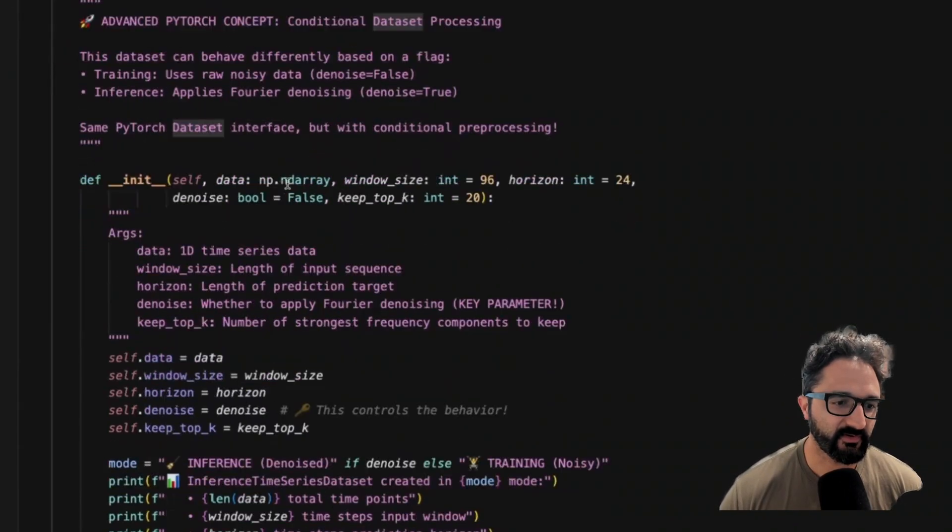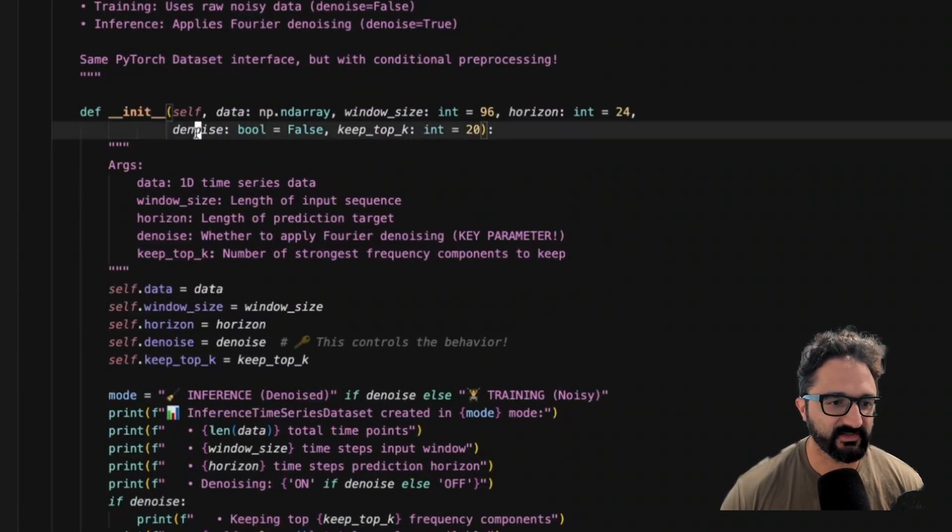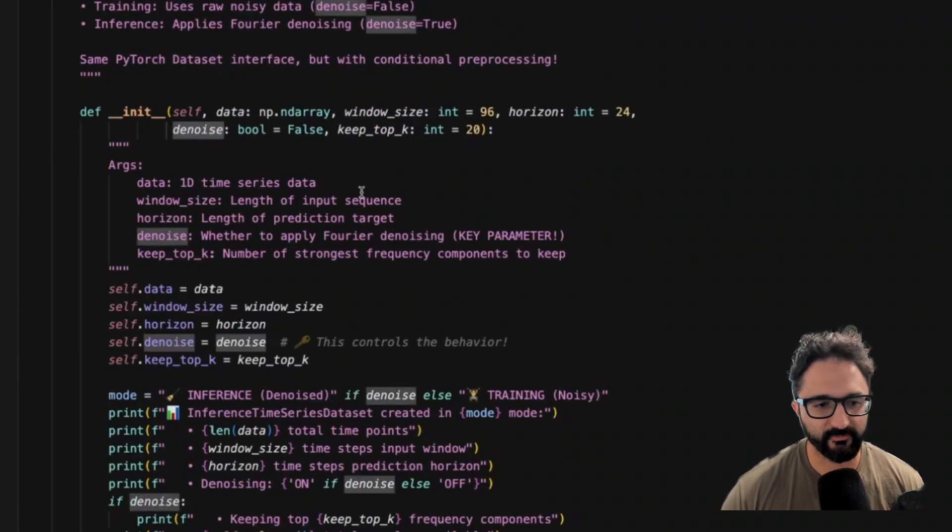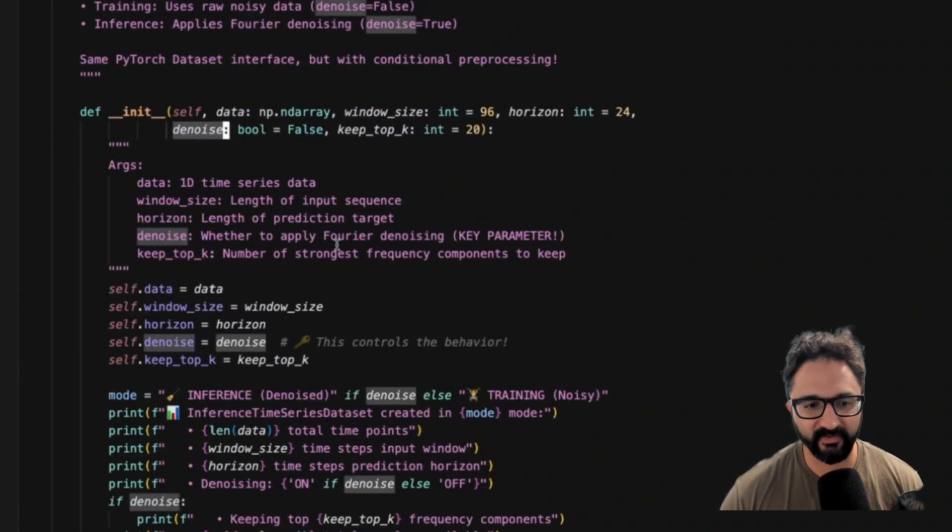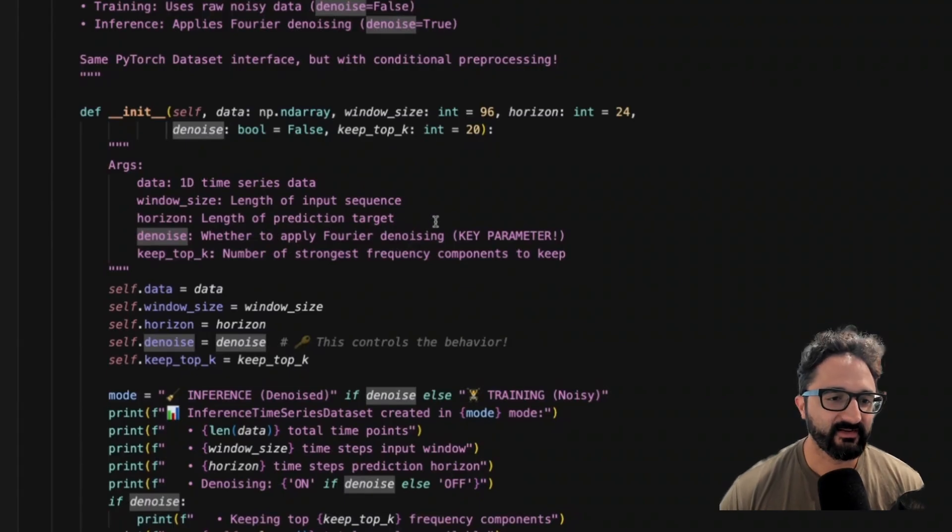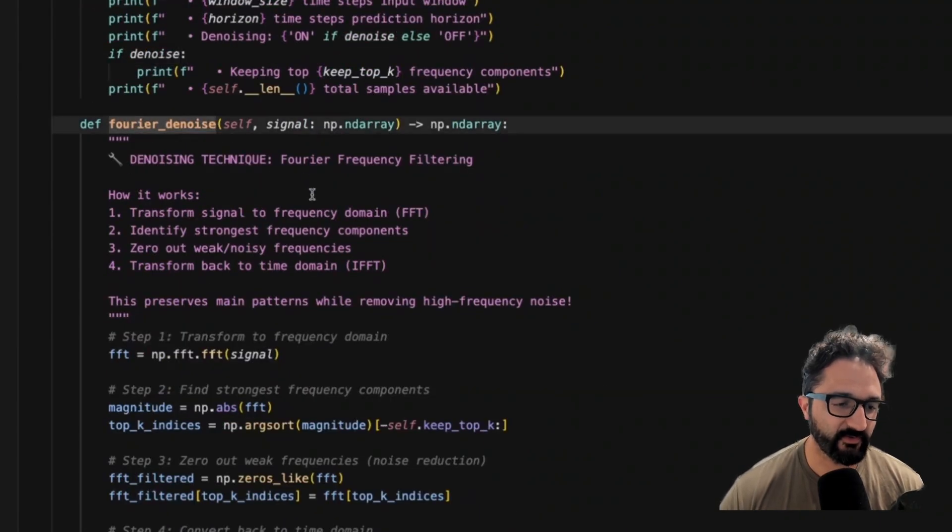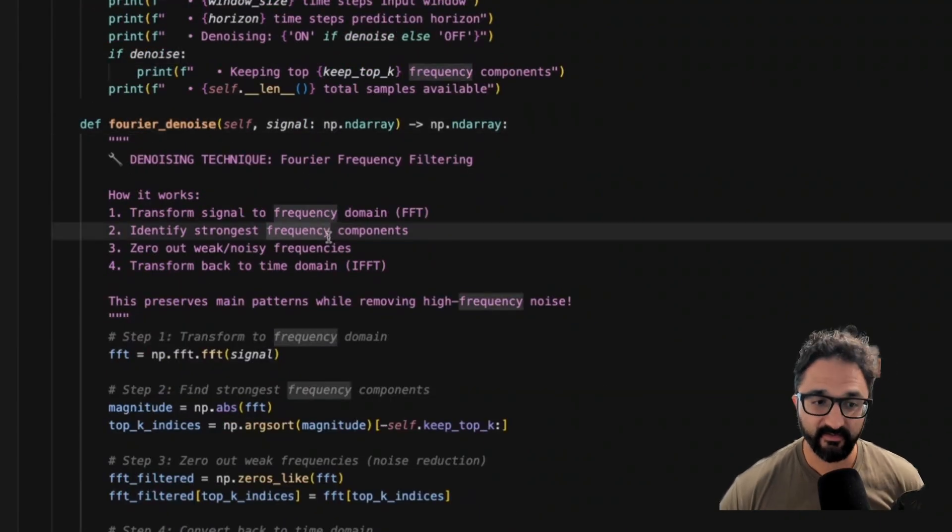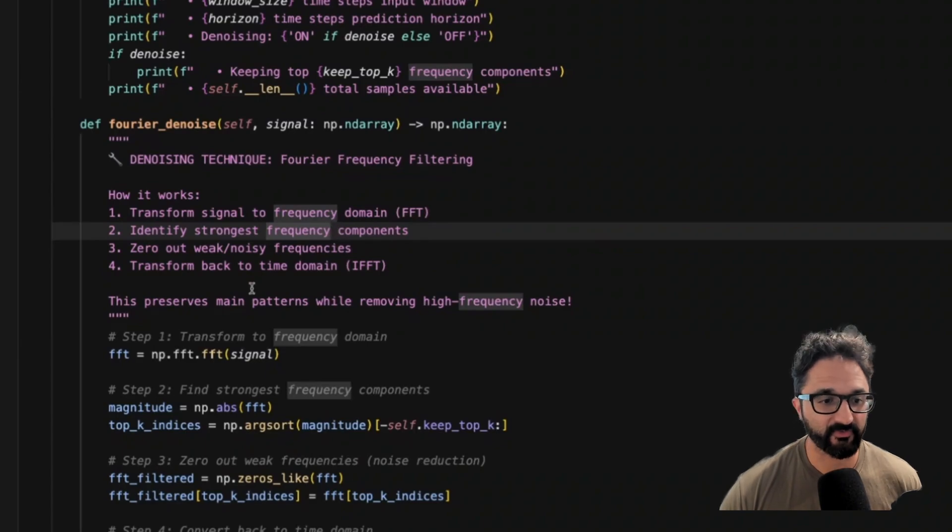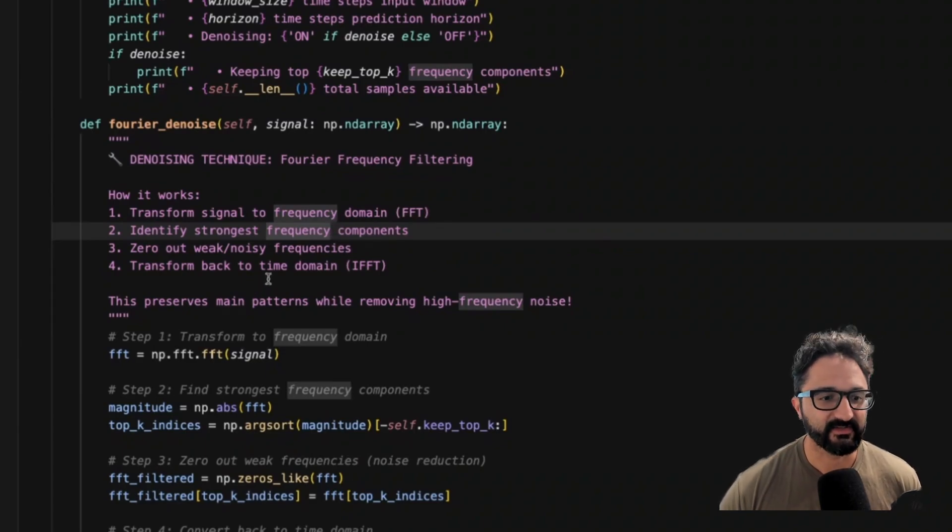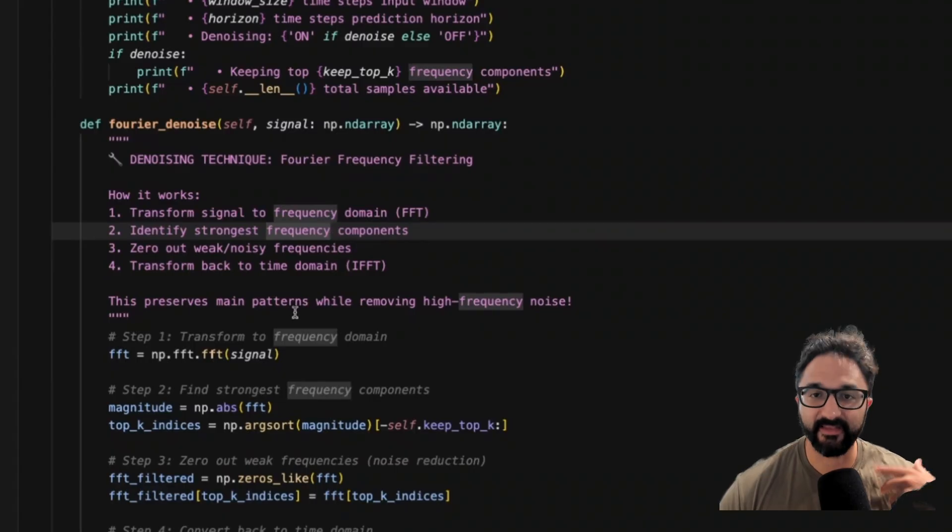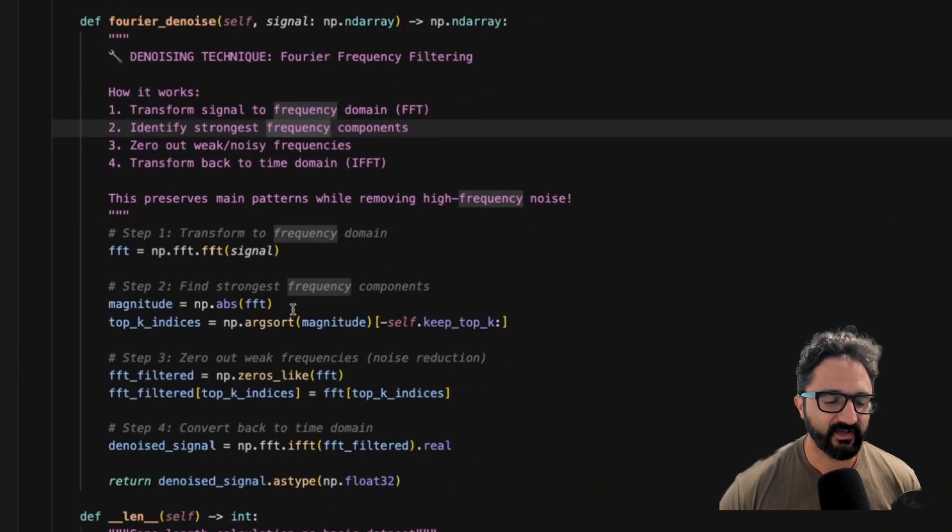We initialize the class, taking in some inputs here. This denoise flag will apply or not our key parameter here that does the denoising. Then this function here, Fourier denoise is just us actually using the fast Fourier transform algorithm to identify the strongest frequencies, zero out some of the weaker ones, and then transform it back into a time series.